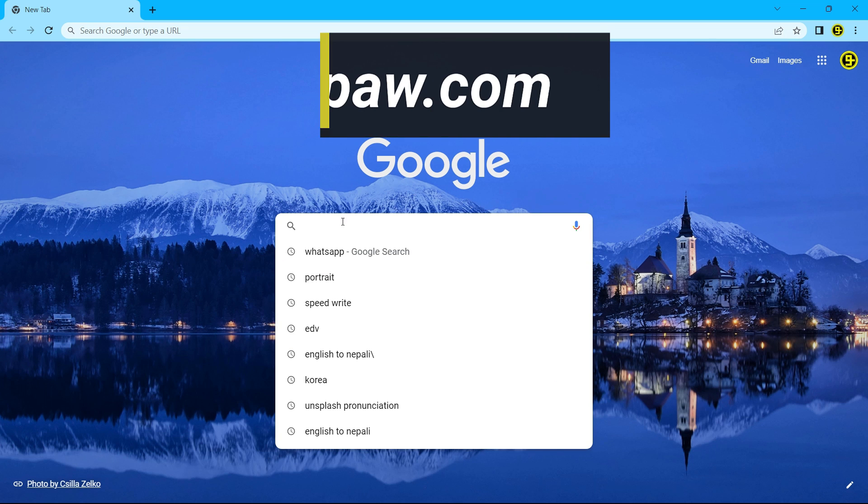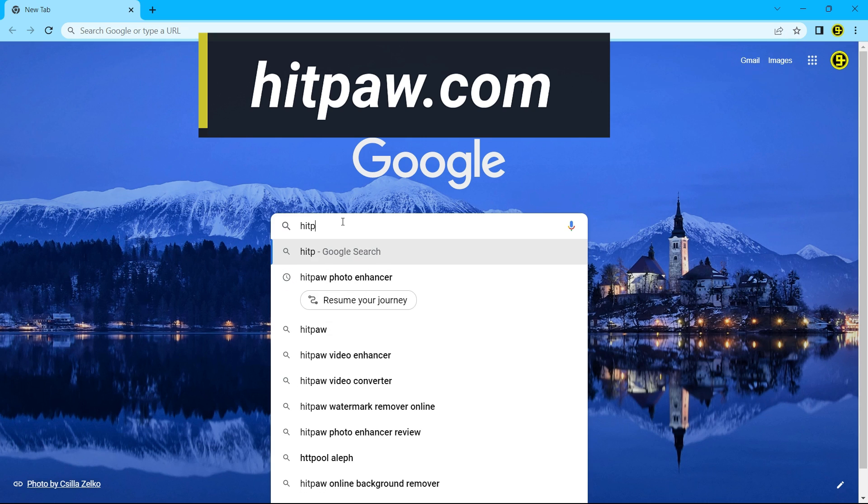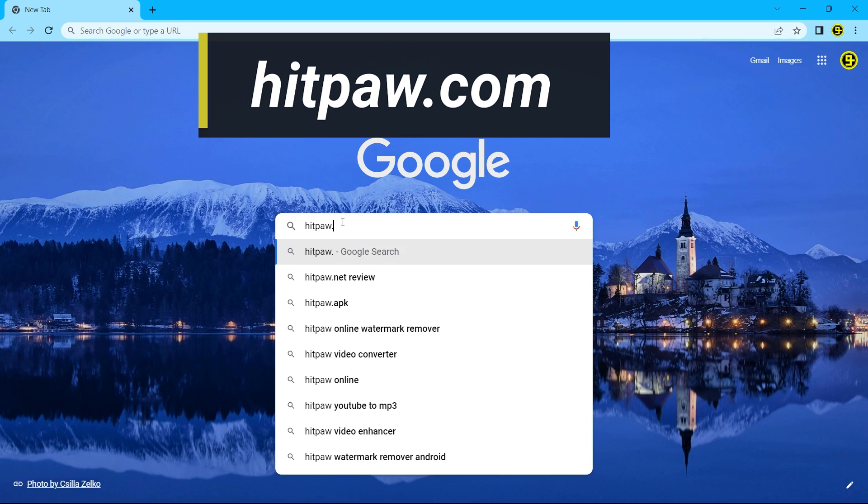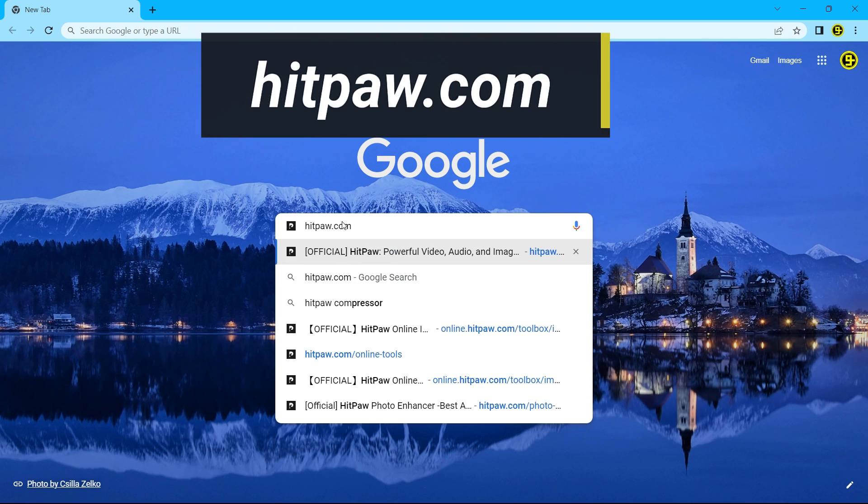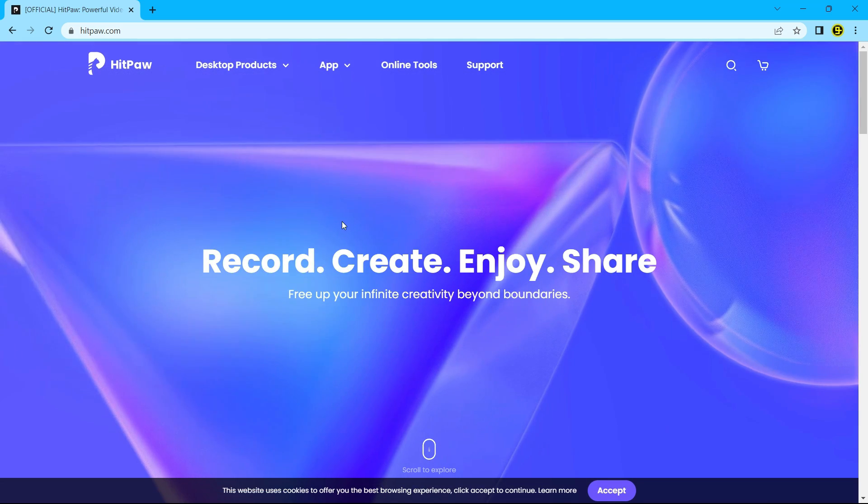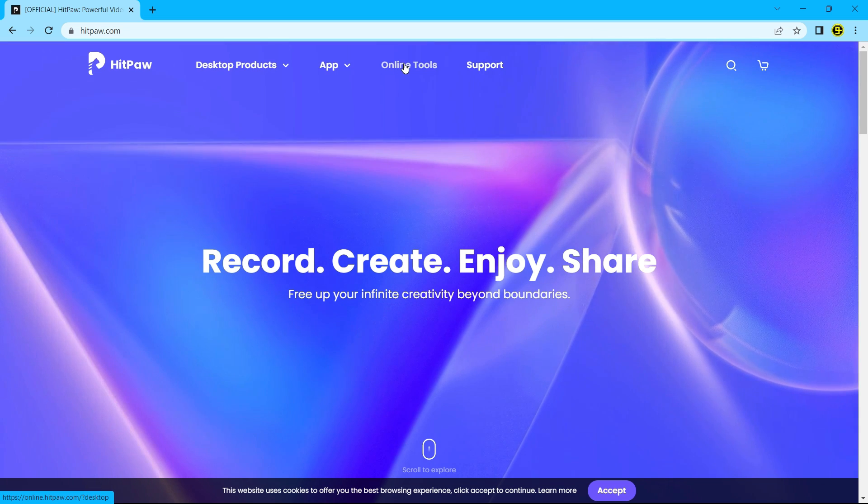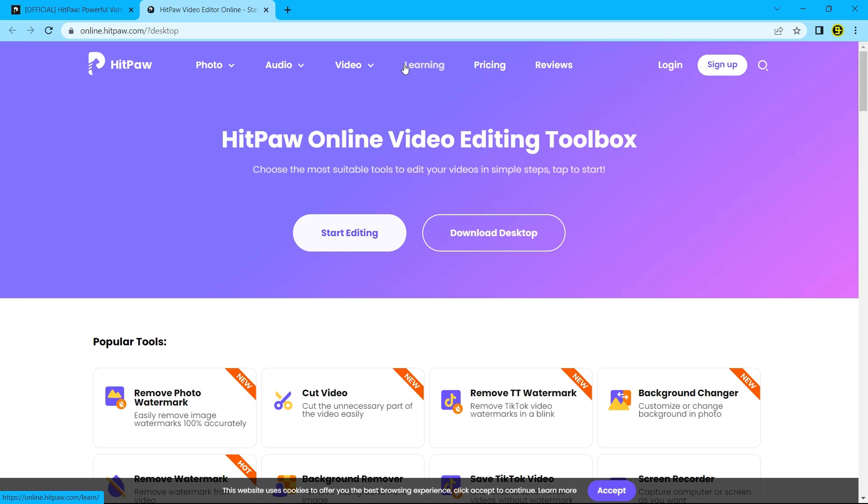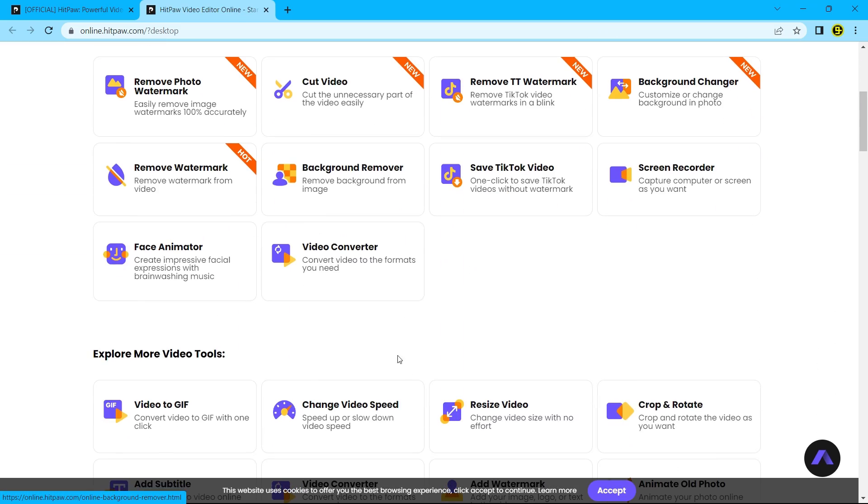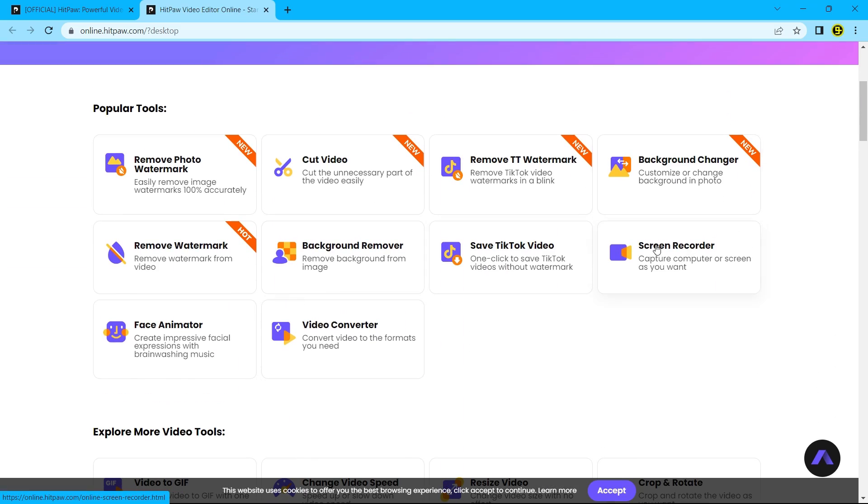Go to Google and search HitPaw.com. Now go to online tools. You will see many online tools like background remover and screen recorder. In this video, I am going to talk about photo watermark remover.